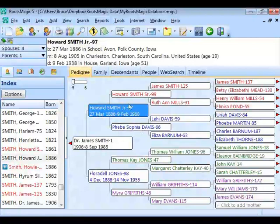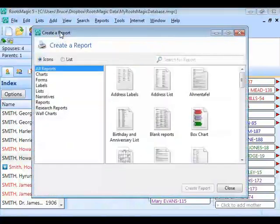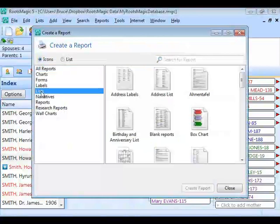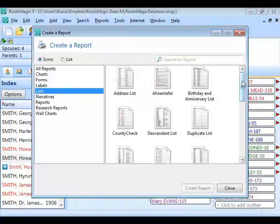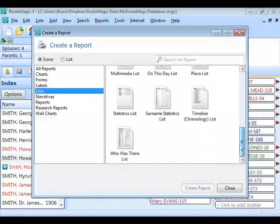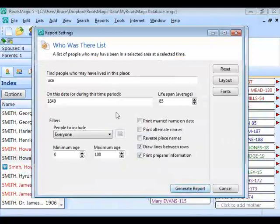To get started, go to the Reports menu or click the little Printer button on the toolbar. The Who Was There report is in the Lists category. Select Lists — they're arranged alphabetically — and Who Was There will be the last one alphabetically. Select it and click Create Report, and RootsMagic will bring up the settings for this report.